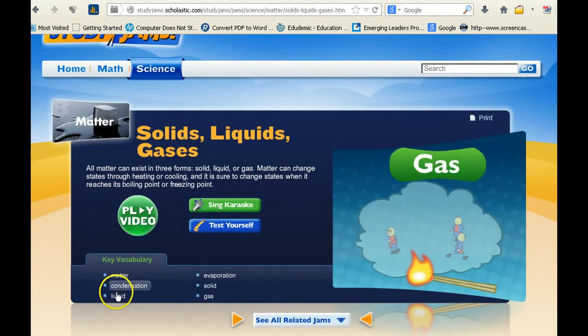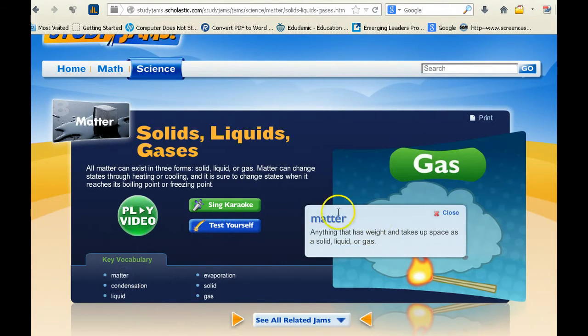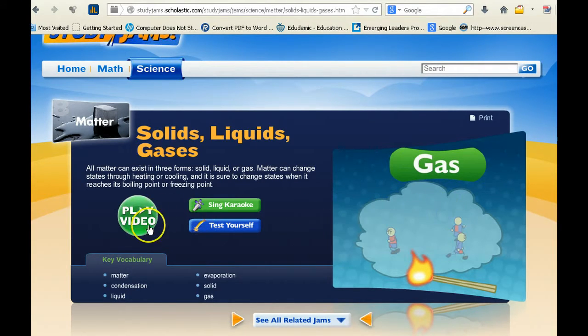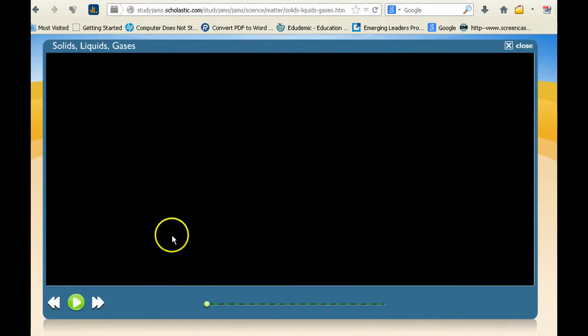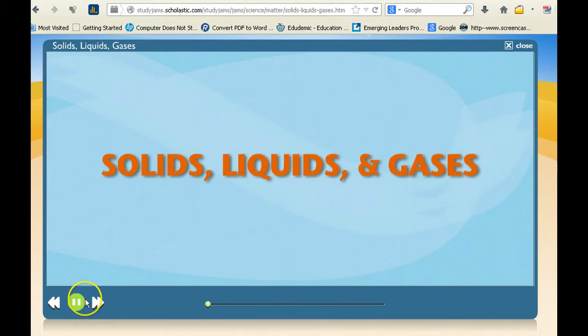Before I played the video, I wanted to go over the vocabulary so my students knew what was going on. If you click a vocabulary word, a definition pops up. So everything you need is right here on this website. You can play the video, and once it starts you can pause it and ask your students different questions about it.